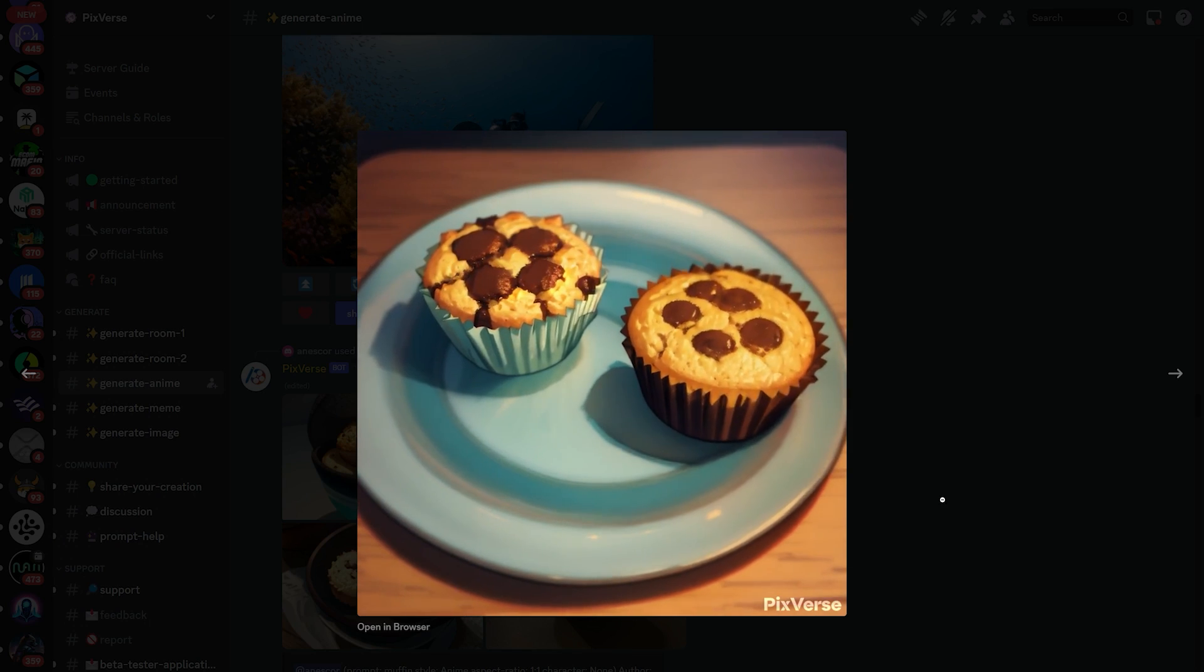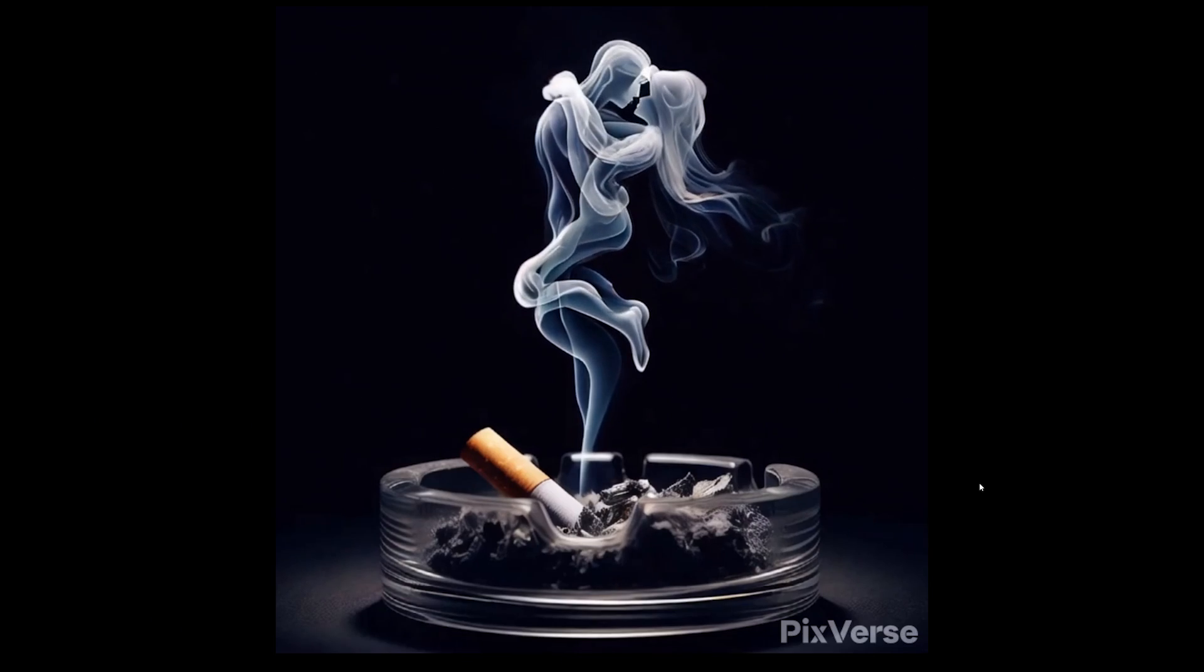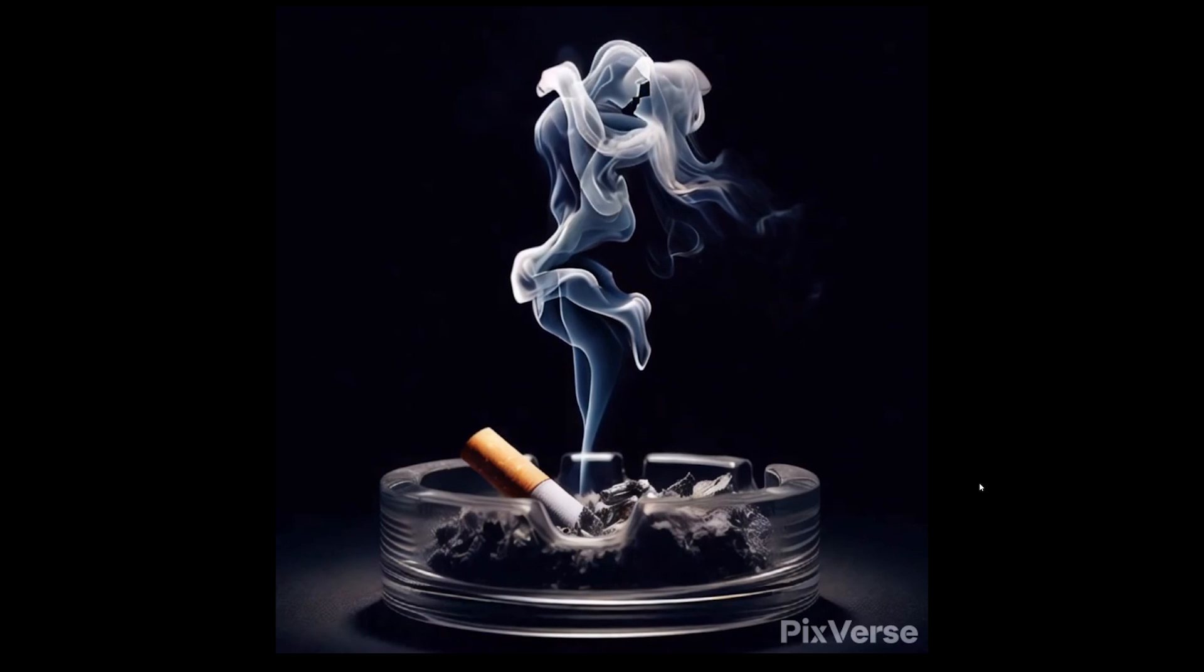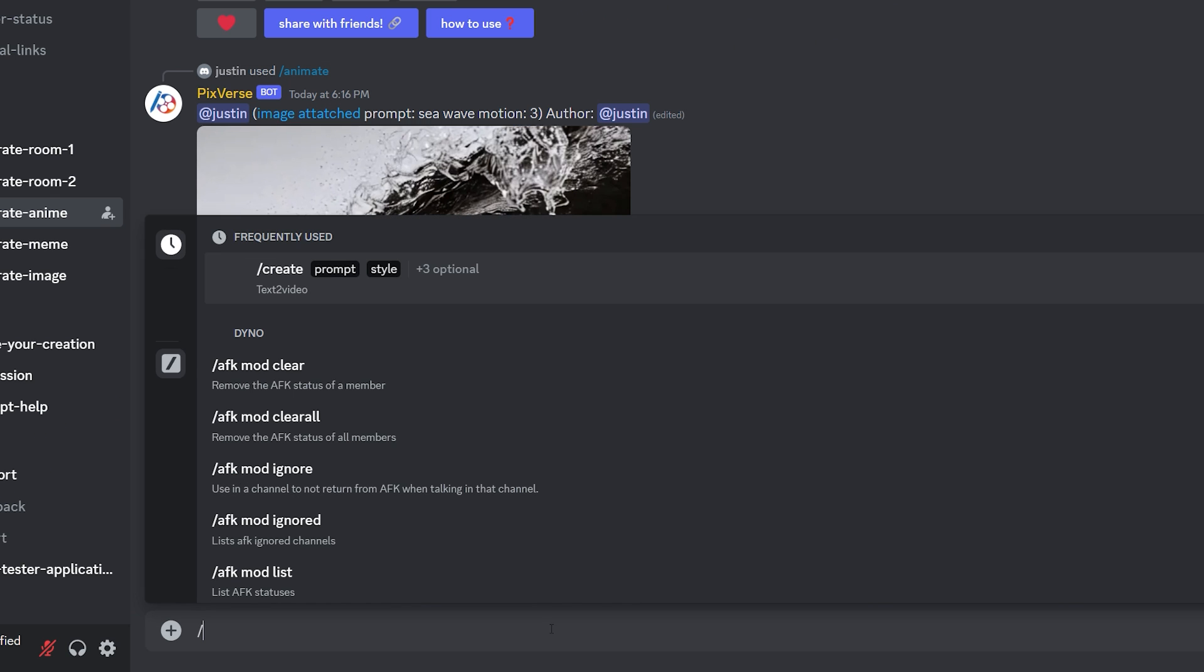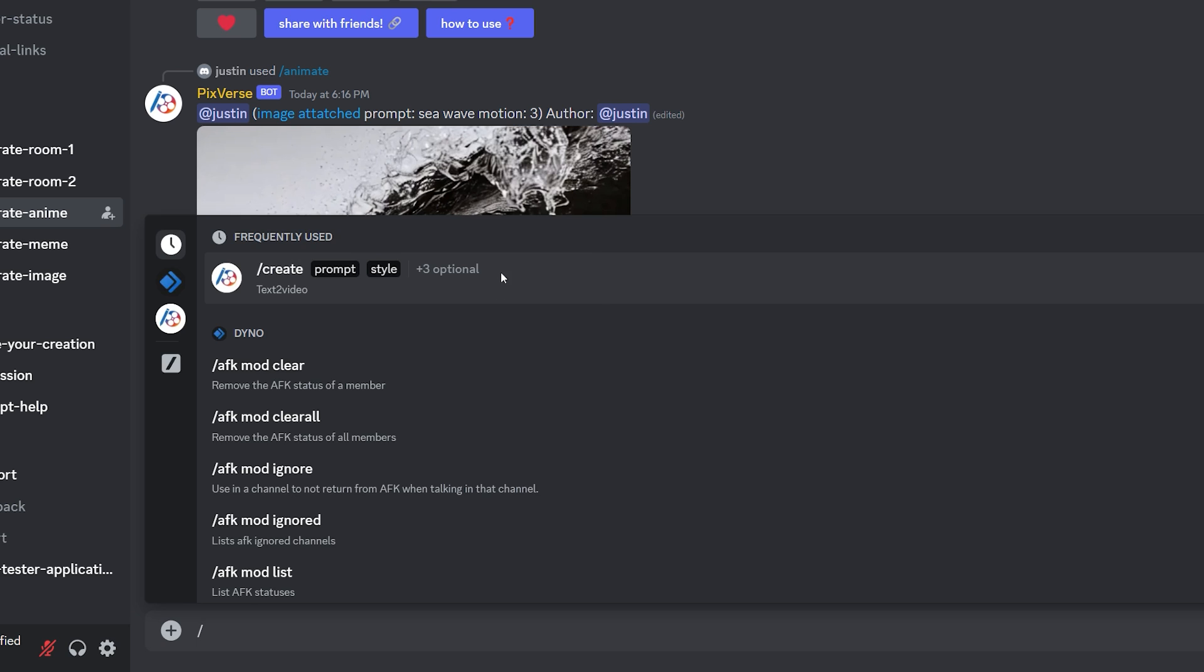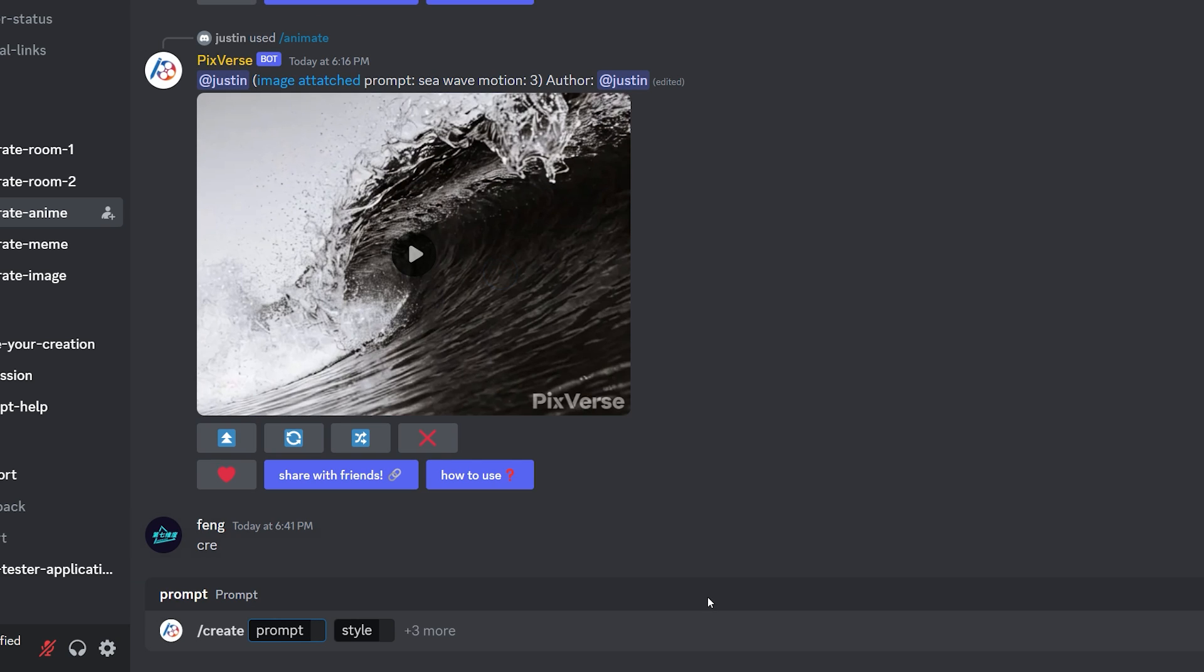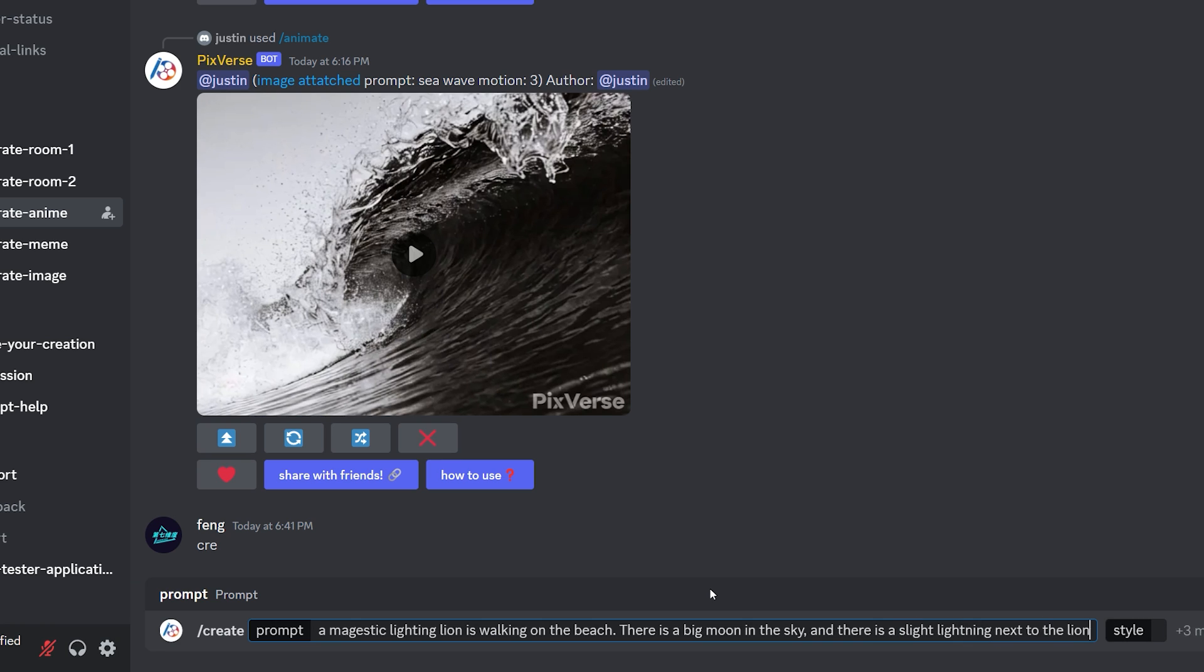So let's generate an AI anime video. In the message bar, type the forward slash from your keyboard, and then select the create command. Here we have multiple different parameters. First, you need to write your prompt, let's say a majestic lightning lion is walking on the beach. There is a big moon in the sky, and there is a slight lightning next to the lion.